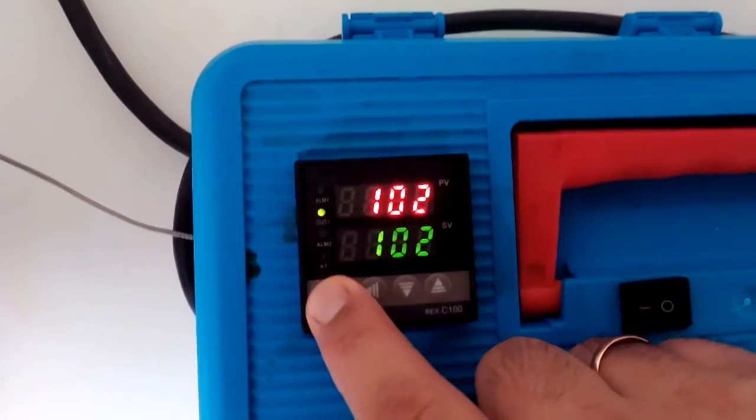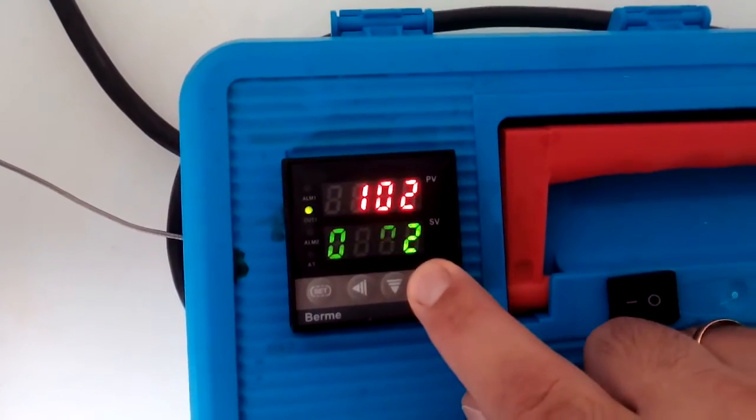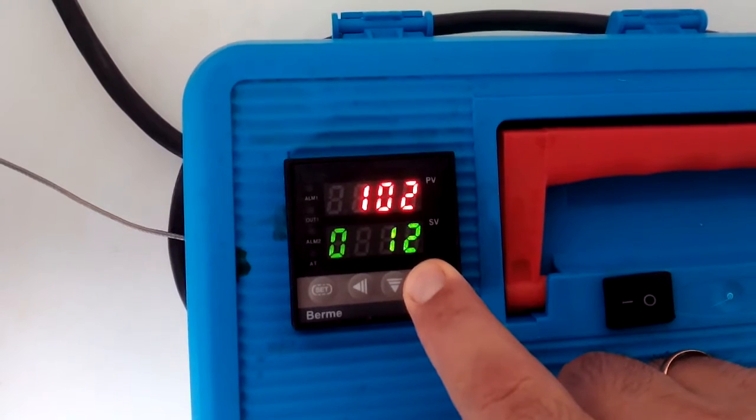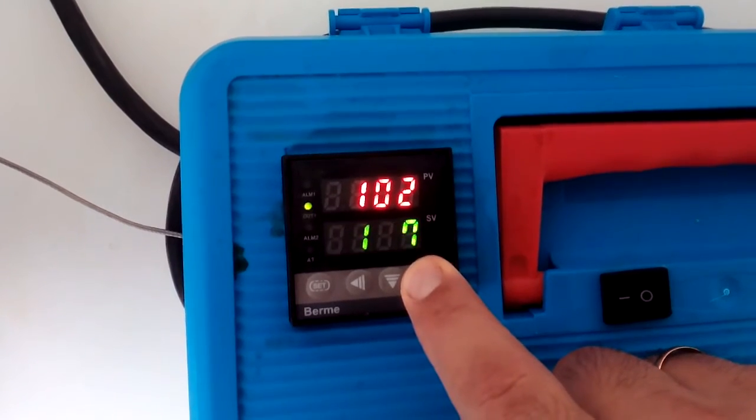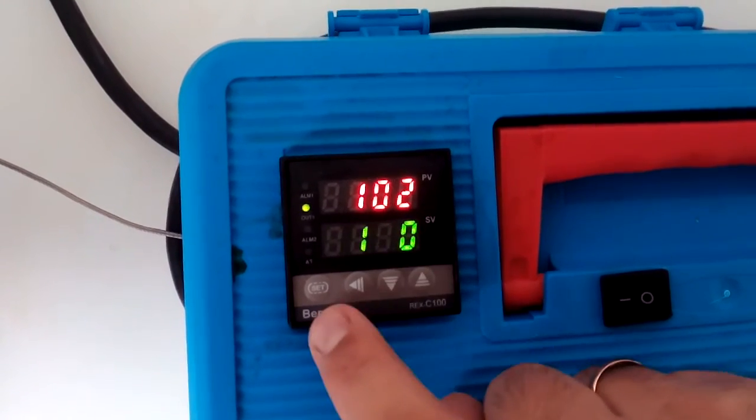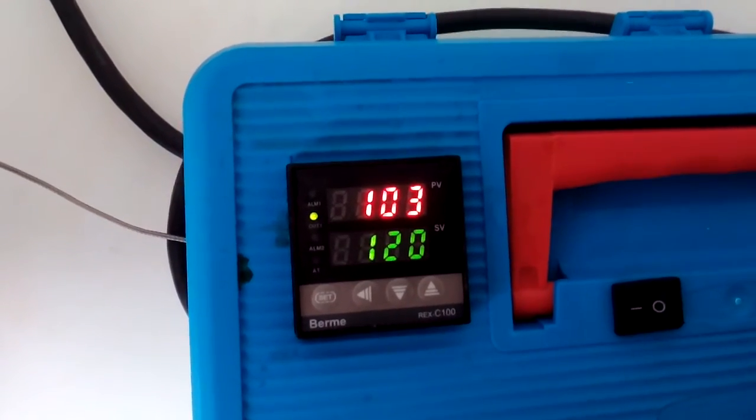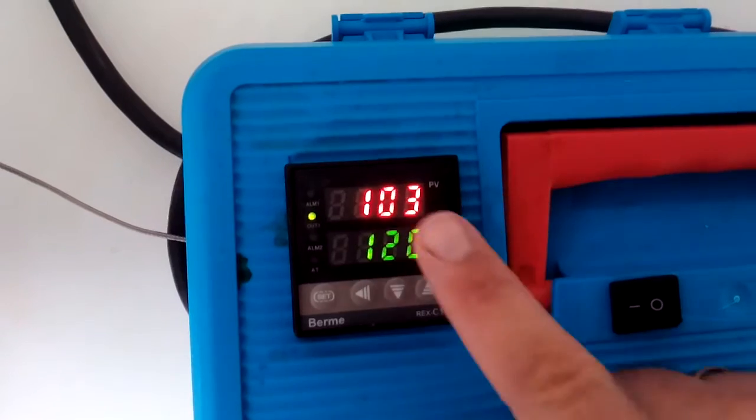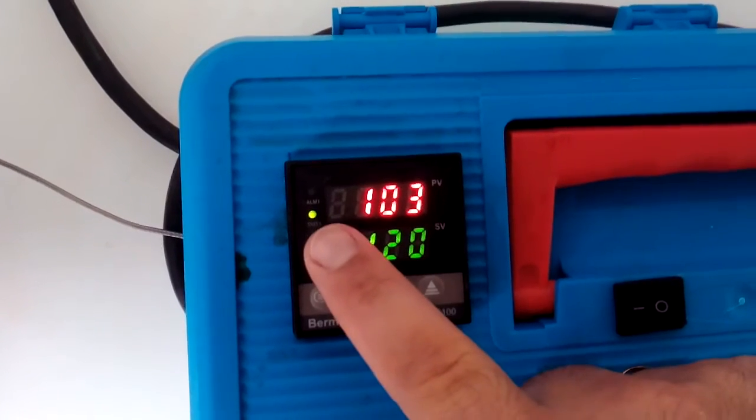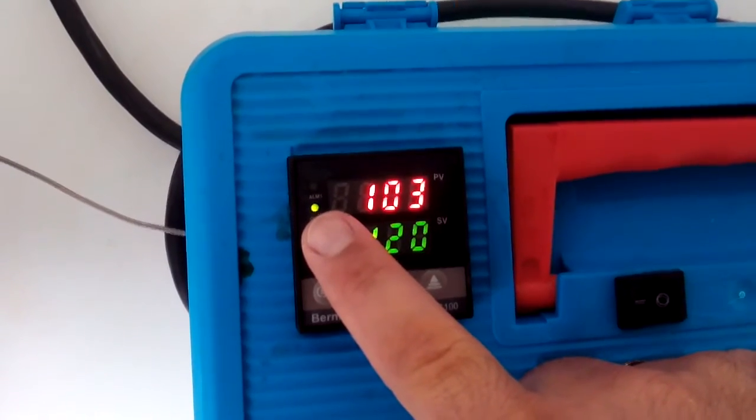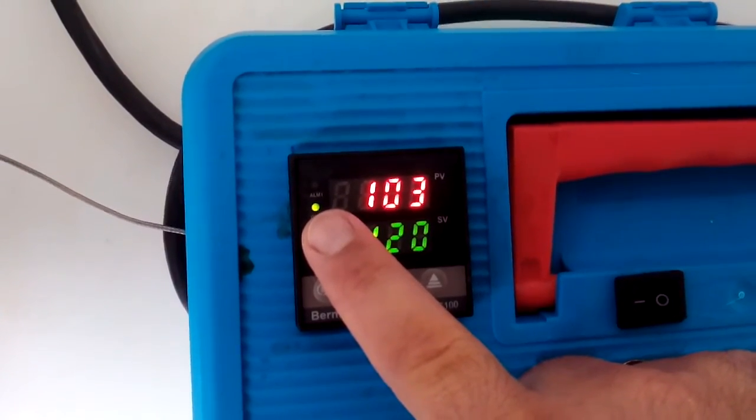Now, if I were to set this much higher, let's just say 120, obviously it goes beyond boil. Now you see the duty cycle is now solid. That means it's on 100%.